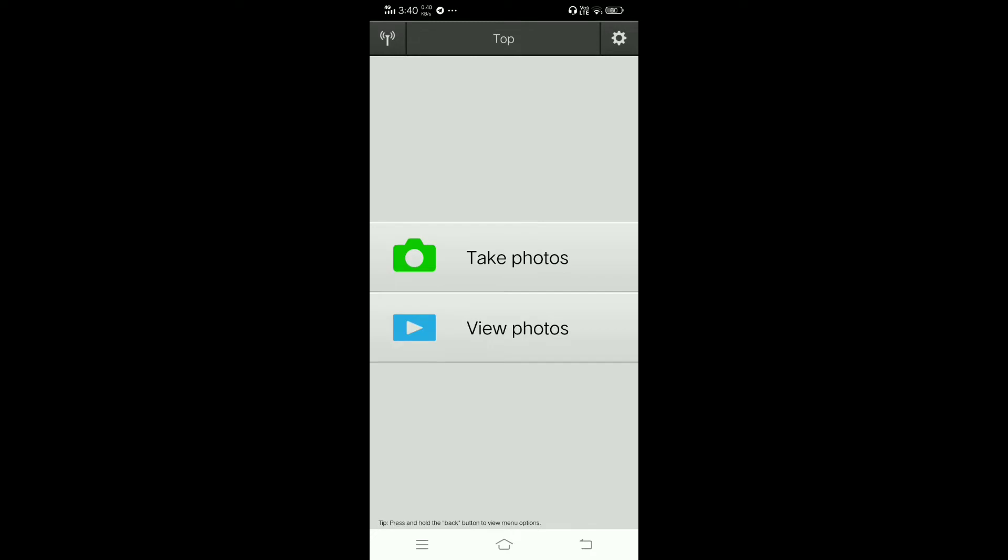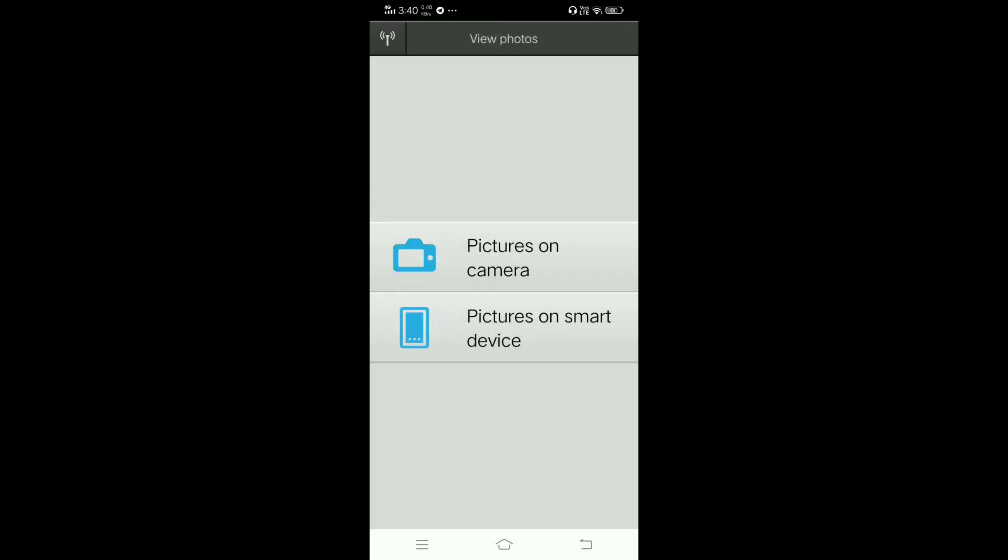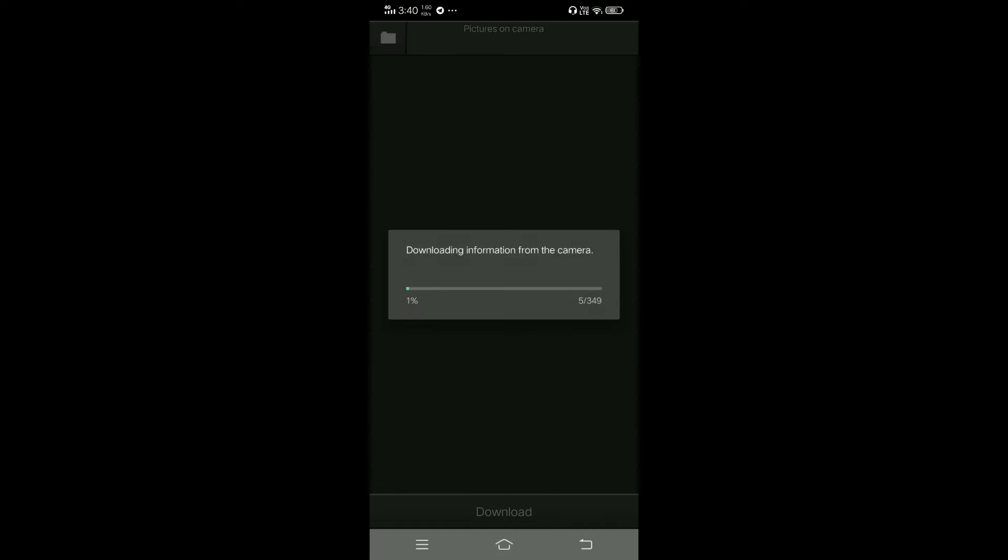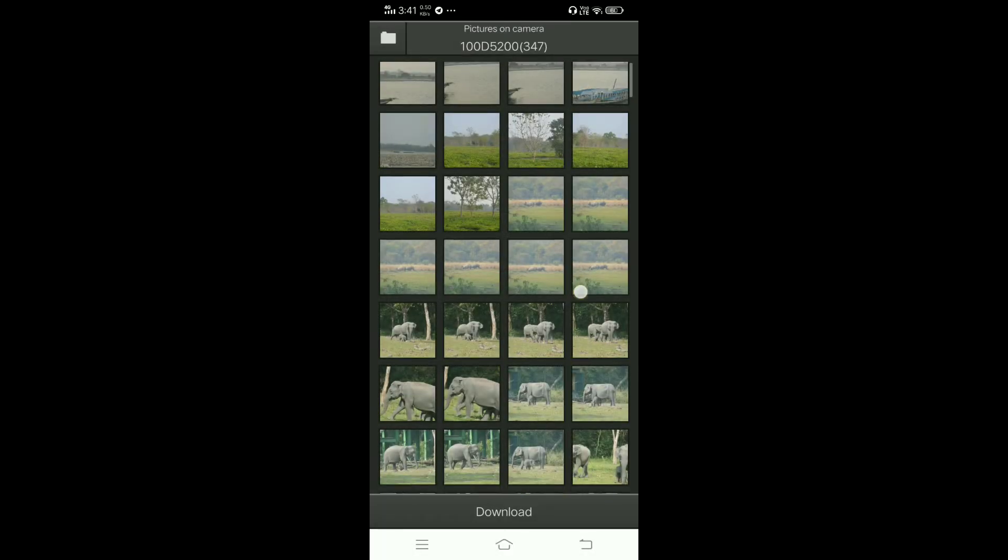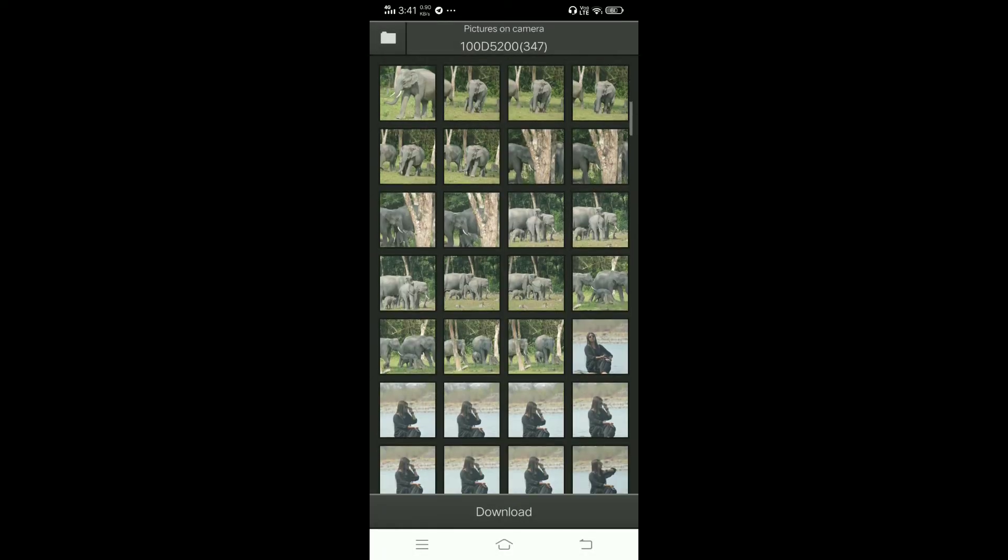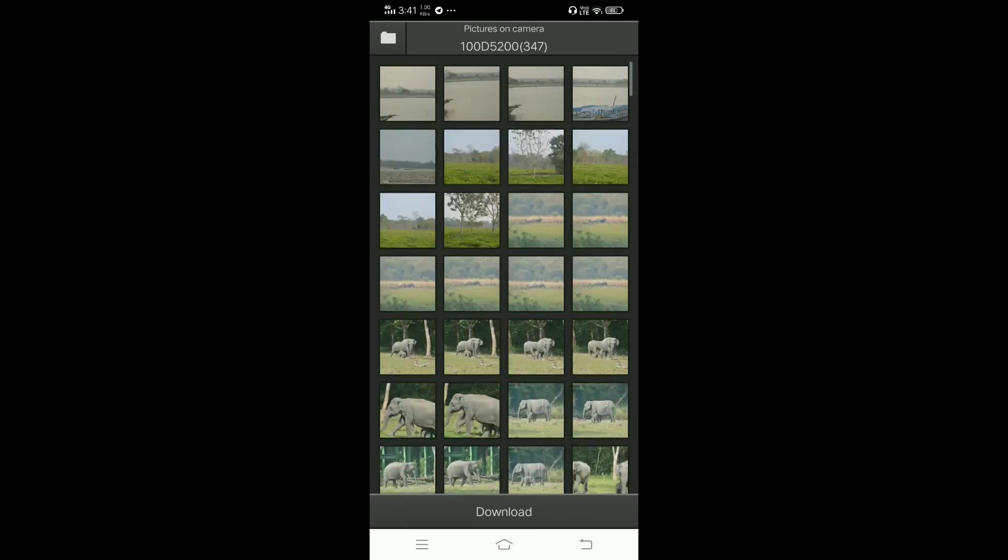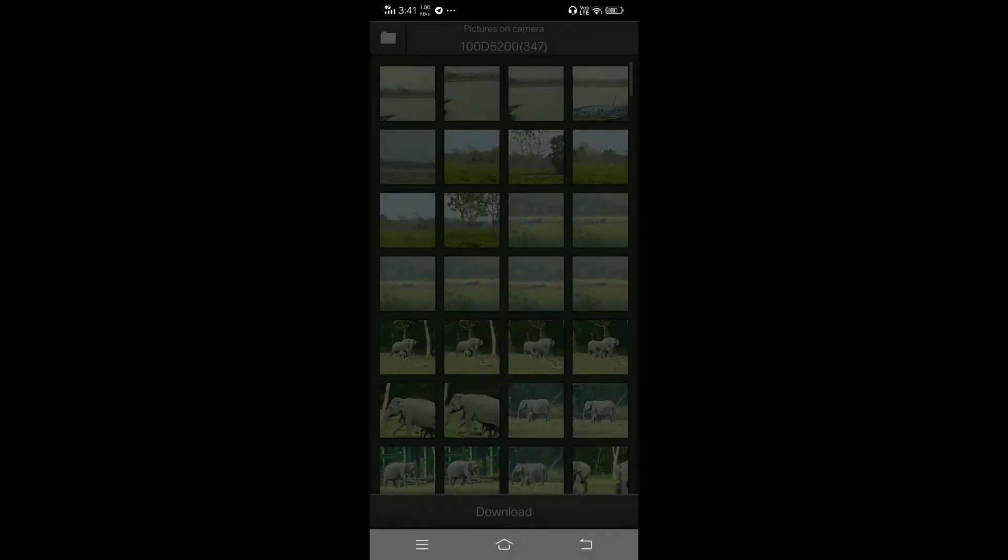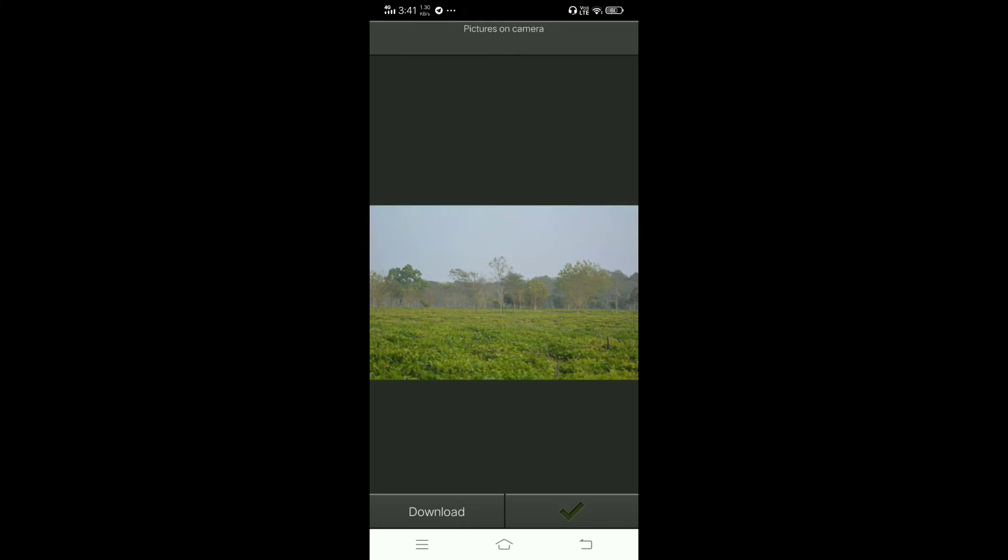Now you can view your photos. View photos - pictures on camera. It's showing downloading information from the camera. It will take time. See, all the videos and photos are in my camera.